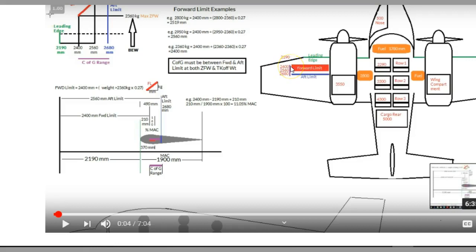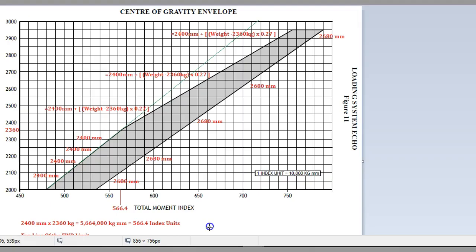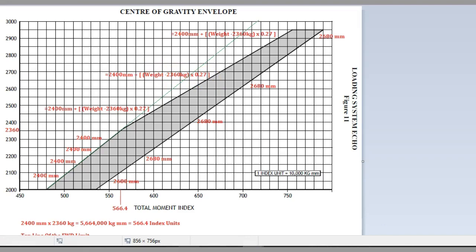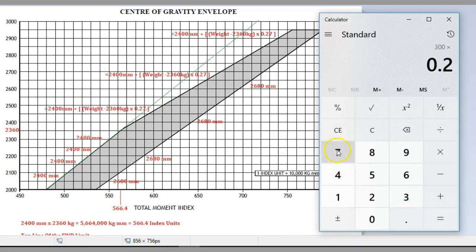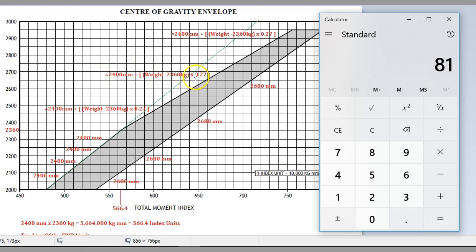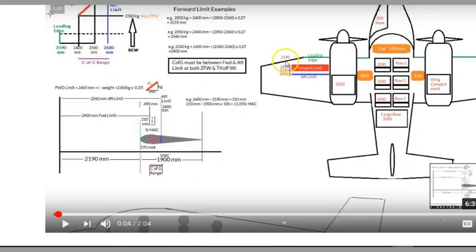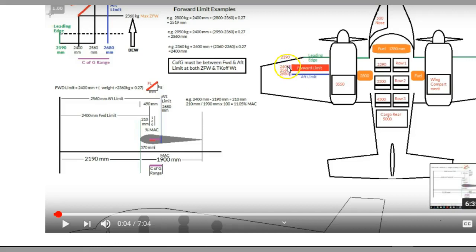Let's go up about 300 kilos, so that's going to be about 2660 which would be there. 300 times 0.27, it's going to have to go back 81 millimeters. So it's now going to be 2400 plus 81 millimeters, which is 2481 millimeters. If we go back to our aircraft, we've gone up 300 kilos, now it's going to be probably somewhere around about there, 2481, to remain safe.